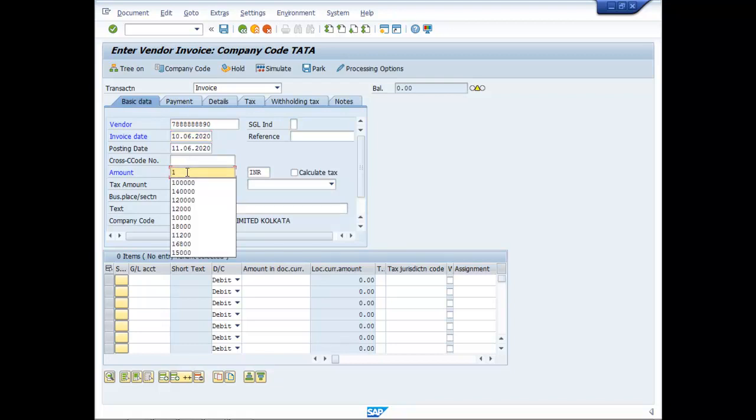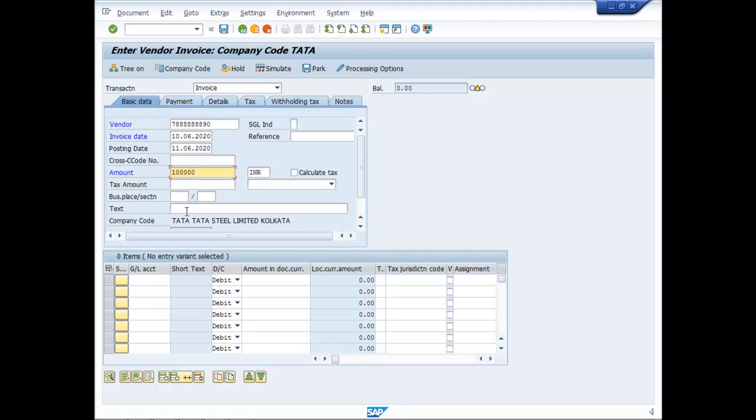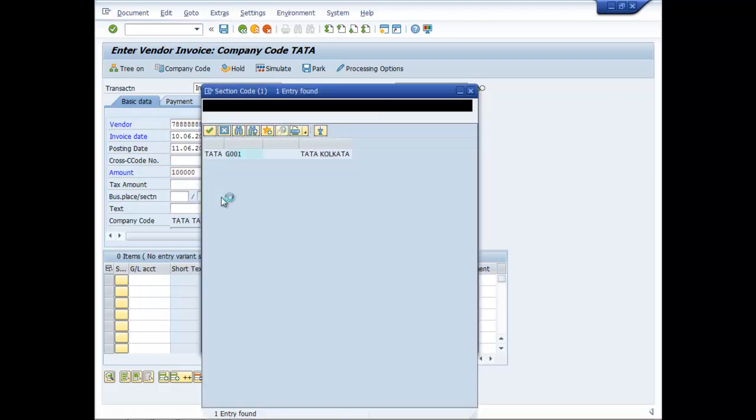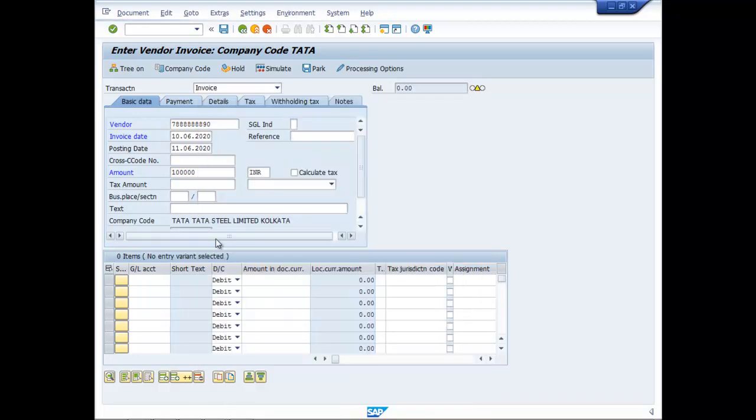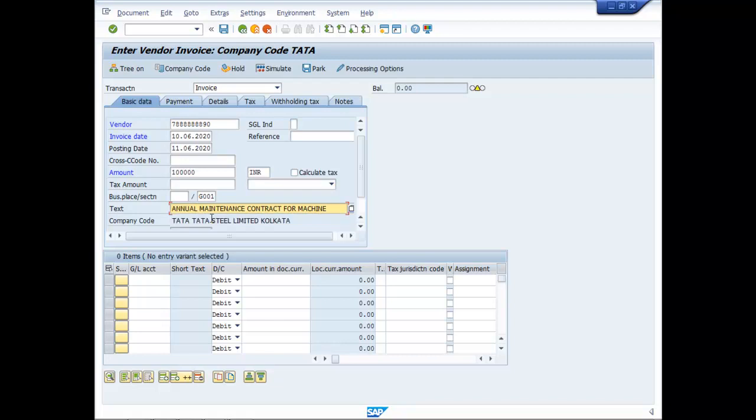Amount is one lakh. And section code is G001. Text is Annual Maintenance Contract for Machine.